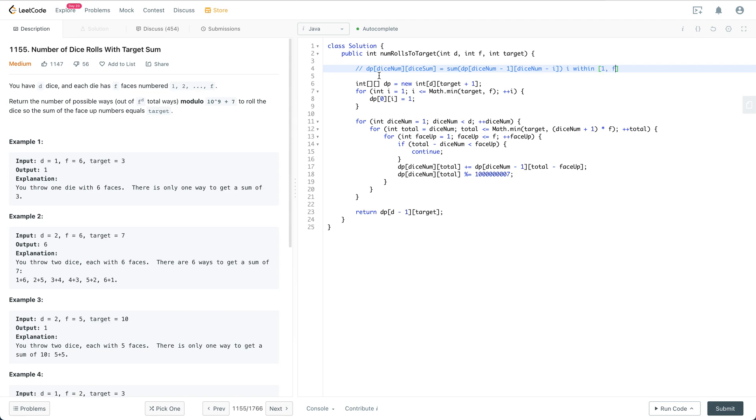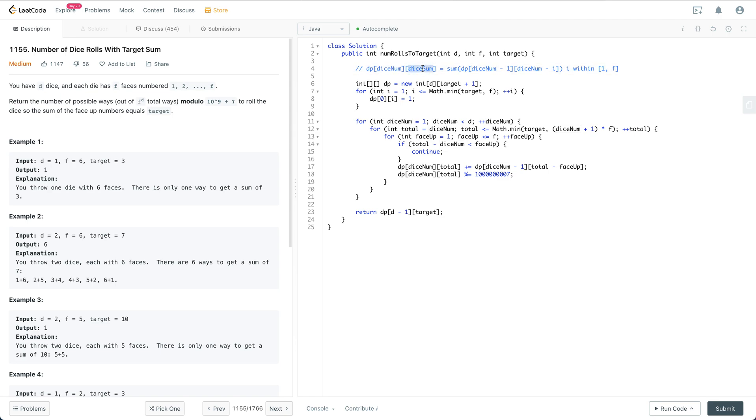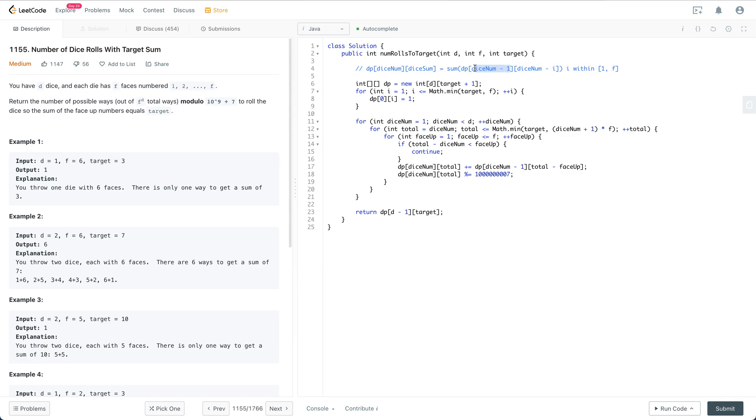Let me explain this DP formula. To have dice_num dice sum up to this sum, we decompose into subproblems. For dice_num minus 1 dice, we compute the ways to achieve the remaining sum.